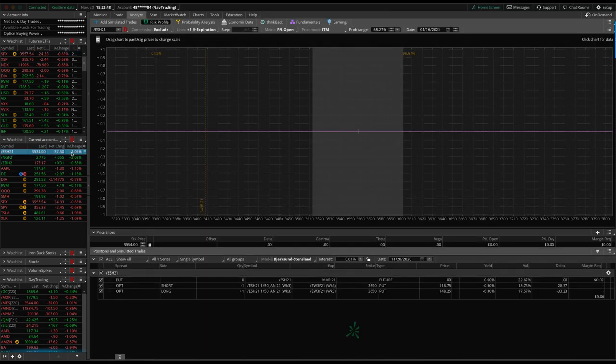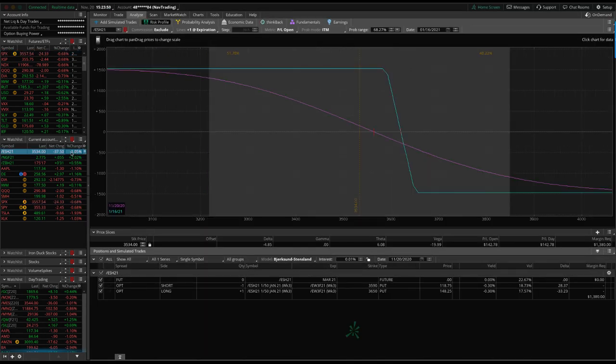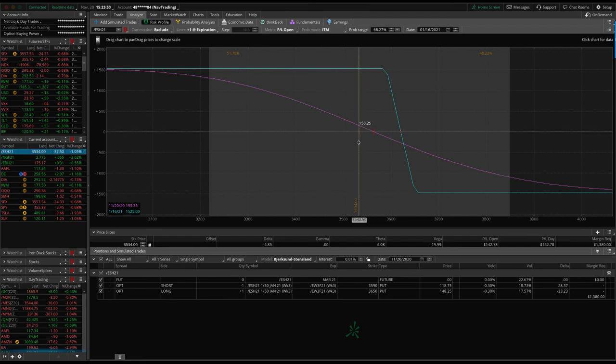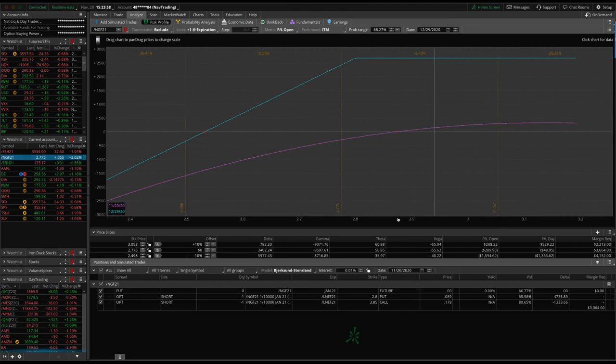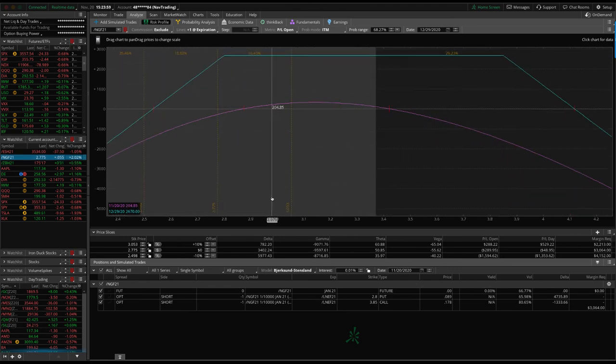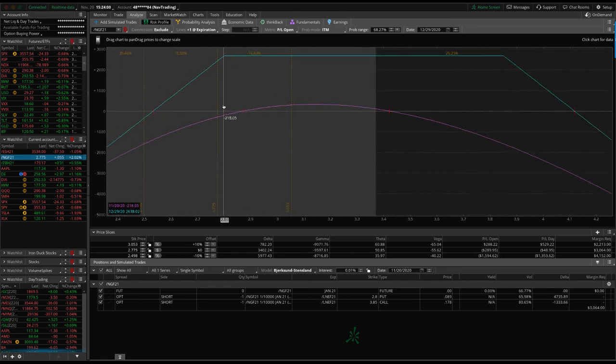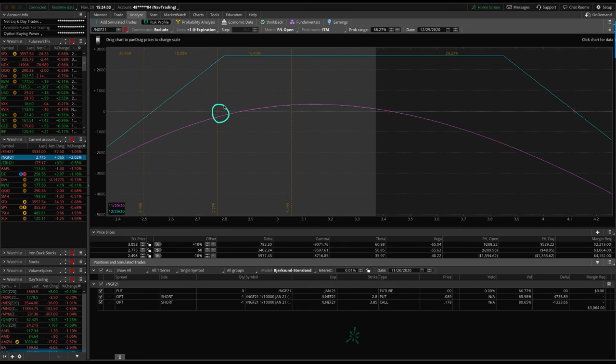Let's take a look at our other positions, starting with ES. We've got this long put vertical. I showed you that up about 150 since that roll. Natty gas, we've got this short strangle here. We're still managing prices come down a little bit this week. So it's kind of hanging out in the lower end of the range, but no need for adjustments at this point.